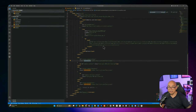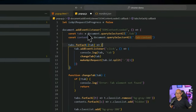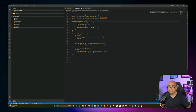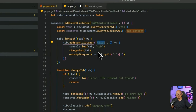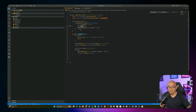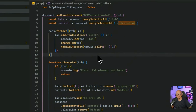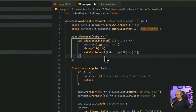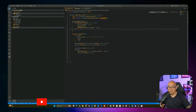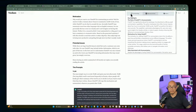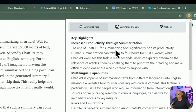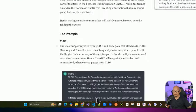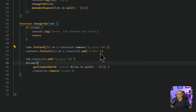Each tab click calls a changeTab function and triggers an API request with the appropriate action. The changeTab function adds the bg-gray-300 class to the active tab and hides all inactive tab content containers. We also add a showProcessingIndicator function that takes a target element ID and injects a spinner div into that container using innerHTML.